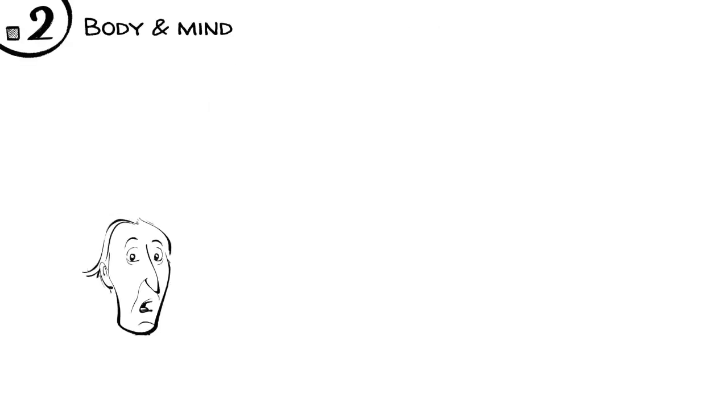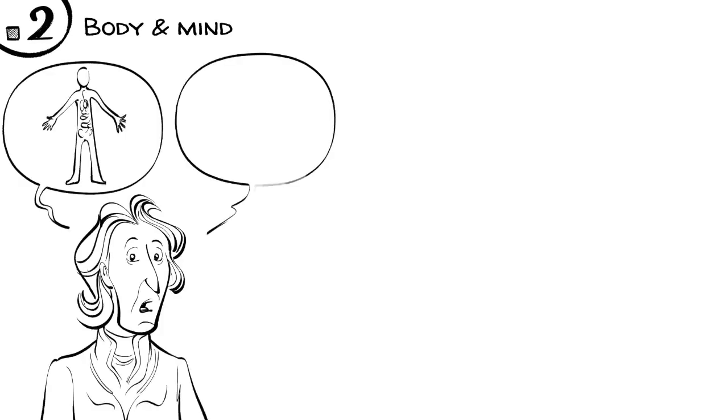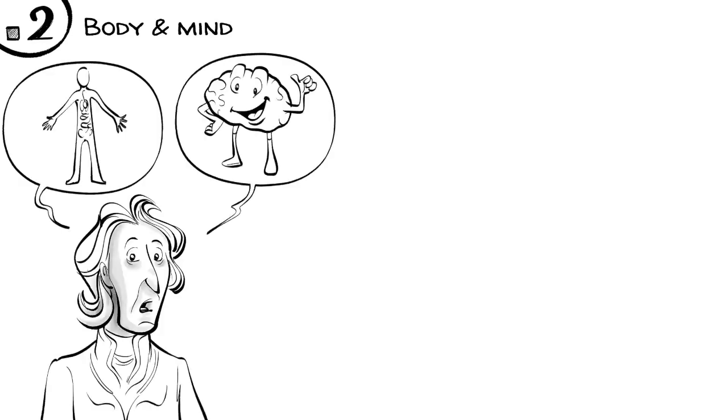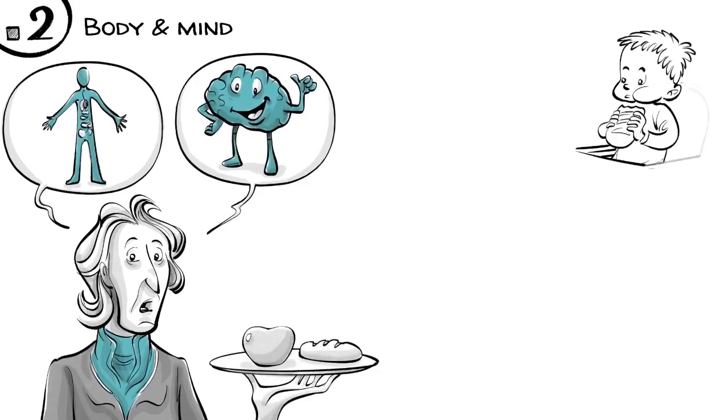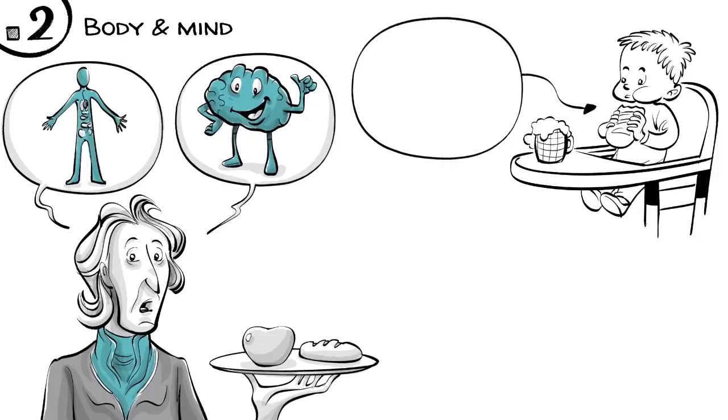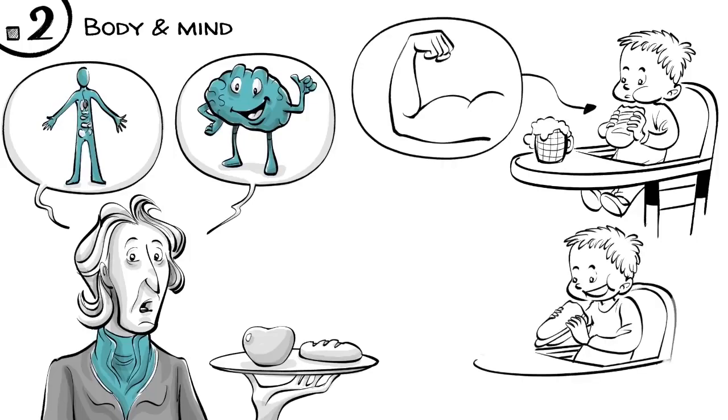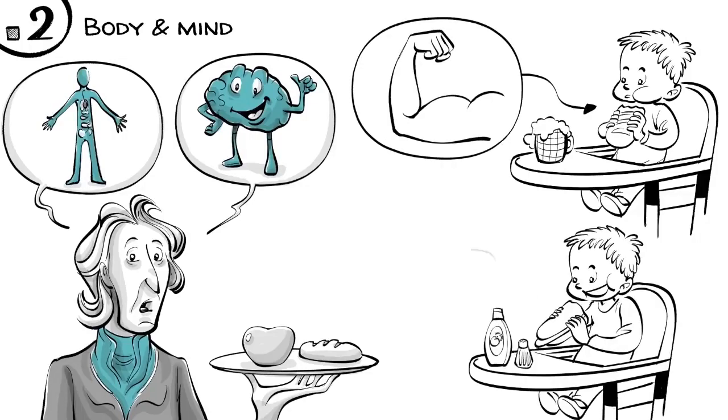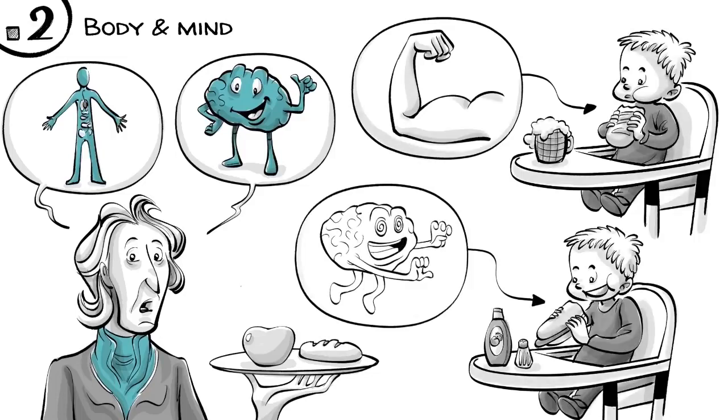Second, body and mind develop together, which is why Locke advises to nurture Edward's physical needs as much as his mental ones. He recommends a plain and simple diet, such as dry bread and a small non-alcoholic beer to make the boys strong. Rich or spiced foods should be avoided as they are too tempting for the boy's delicate mind.